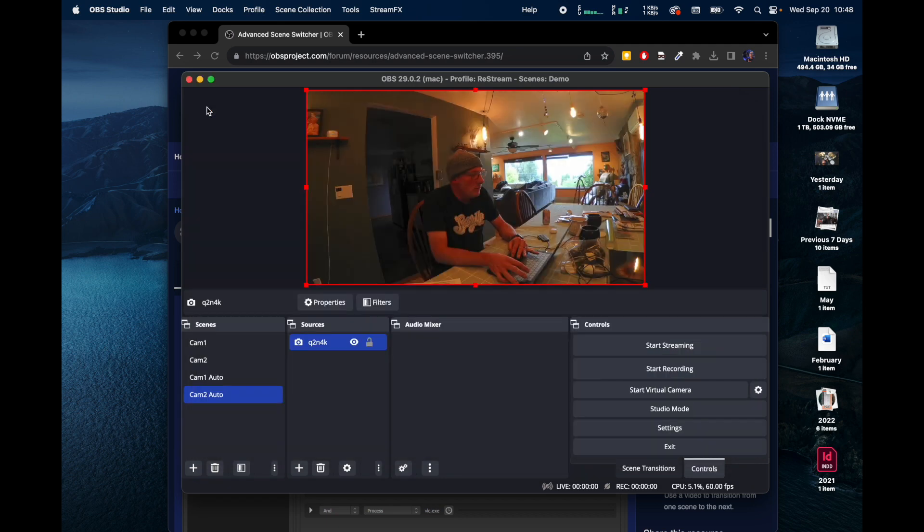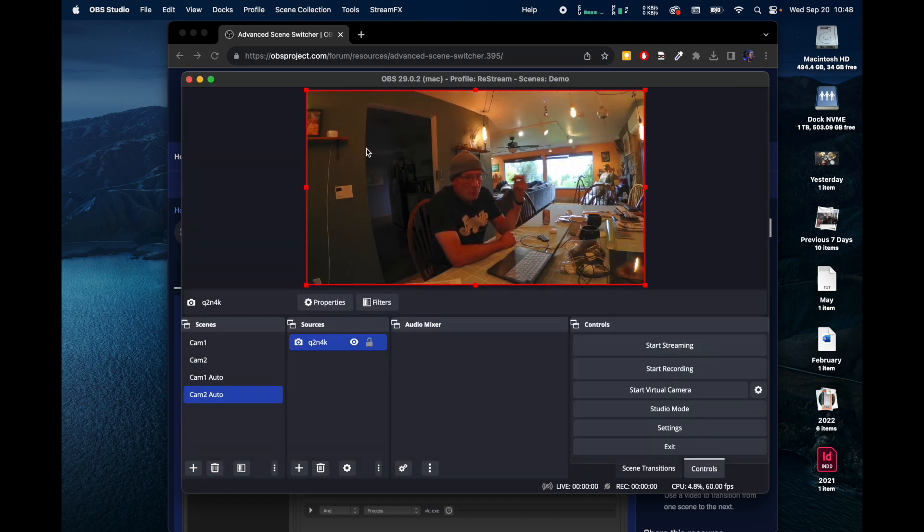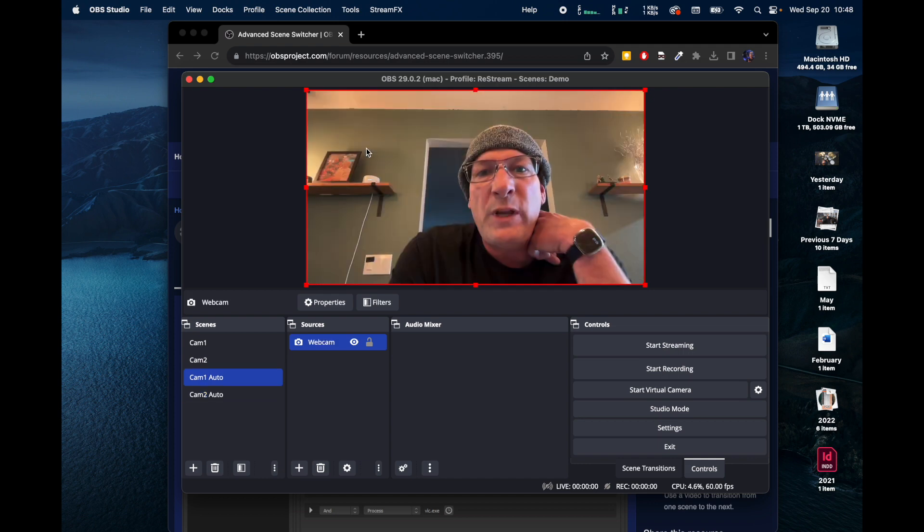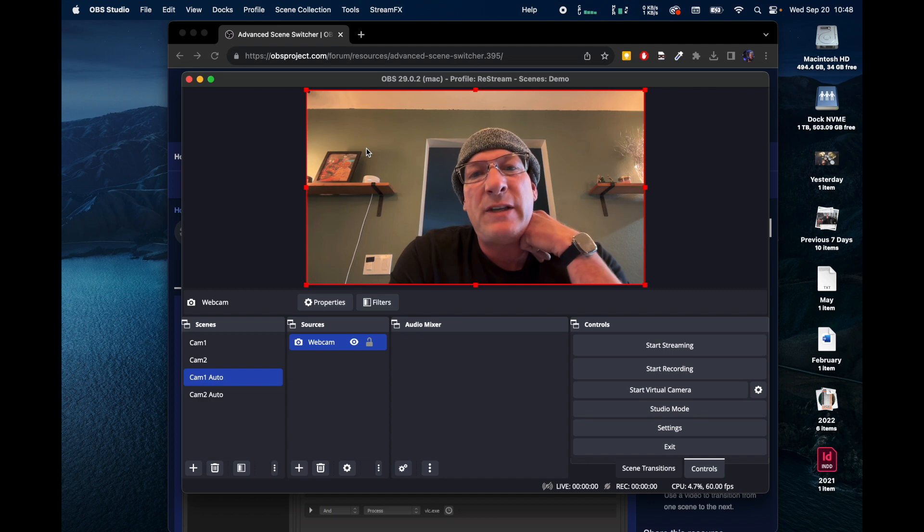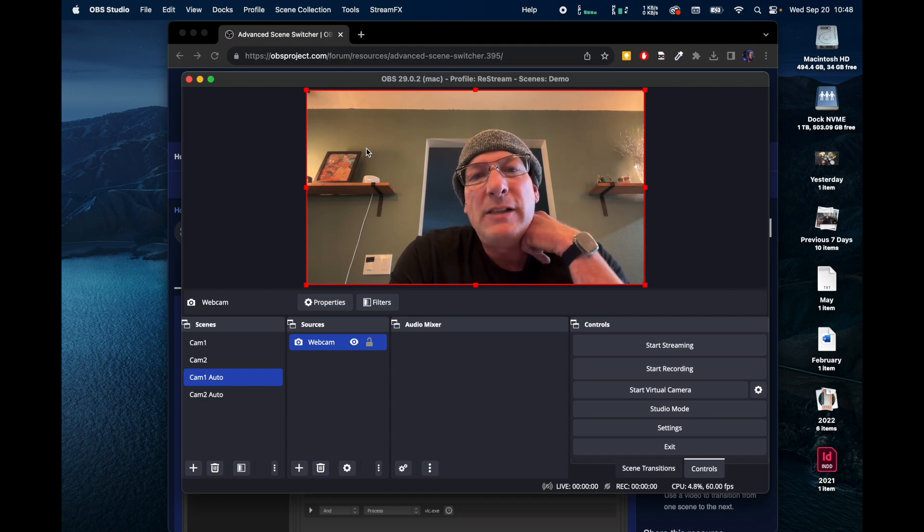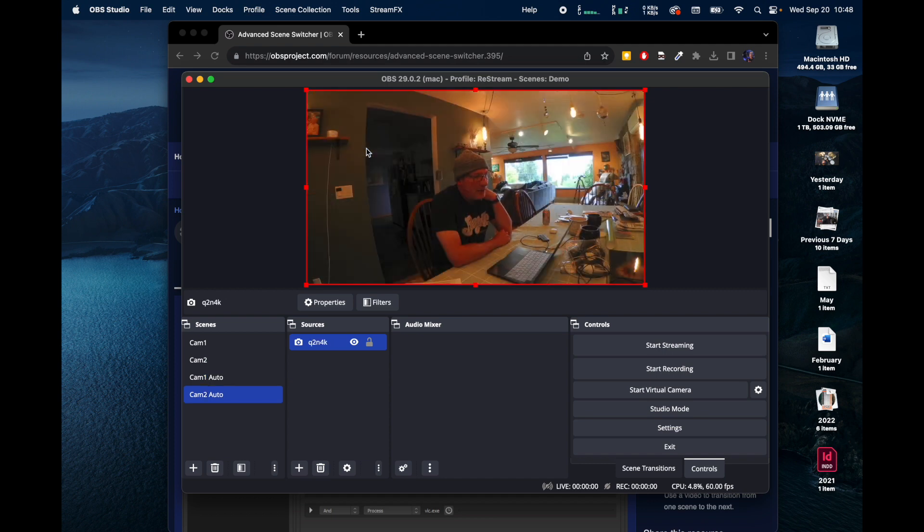And now that tamed our switcheroonies. So it's going to wait between 4 and 10 seconds before it switches over to the other one.